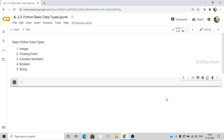Hello everyone, this is Siddhartha. This is the third video in our Python basics module in our hands-on machine learning course. In this video we are going to discuss about the basic Python data types.